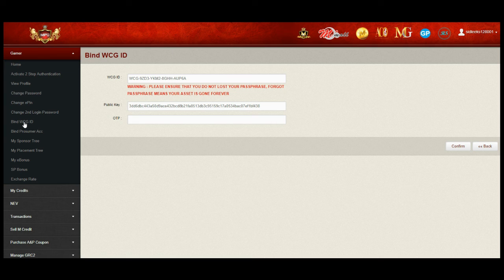If you like to know more, please watch my video how to buy WCG ID.